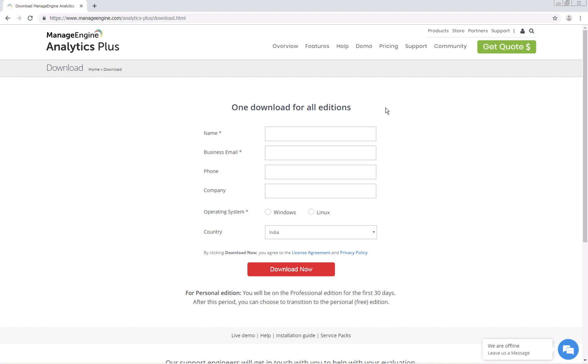Let's get started. This is the Analytics Plus download page. Enter your information and select the operating system. I'm going to download the Windows version of Analytics Plus for this video. So I'll select Windows and click download now.